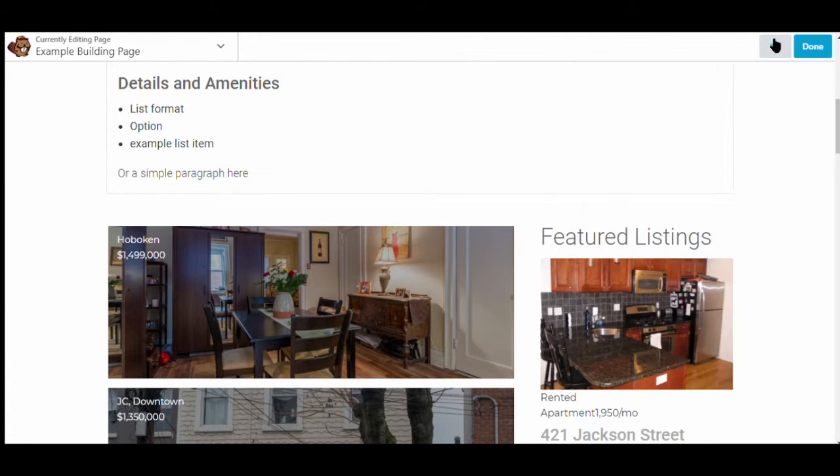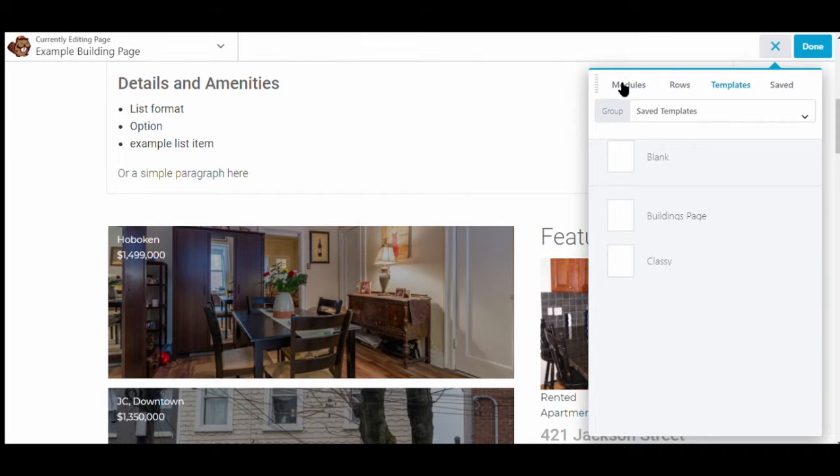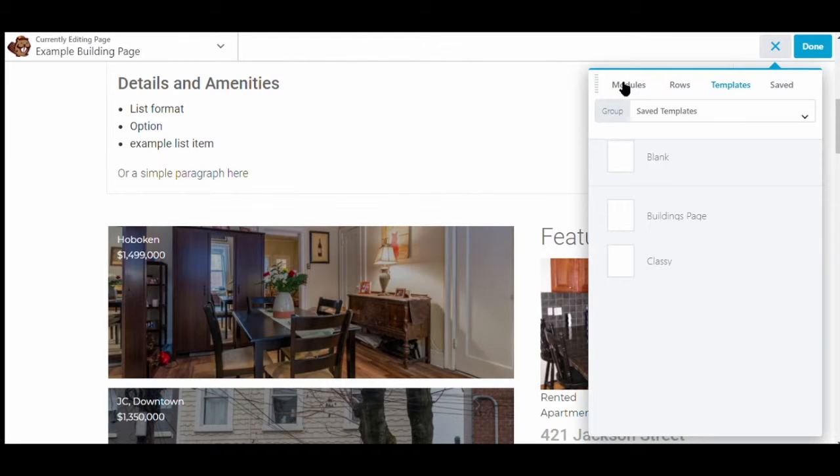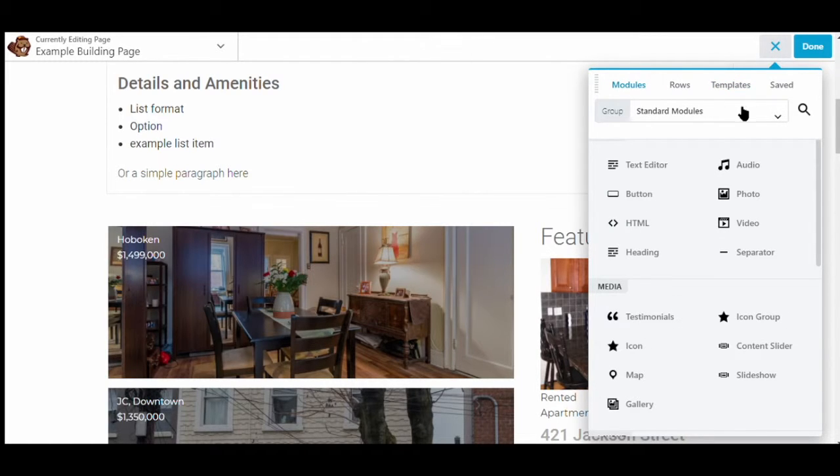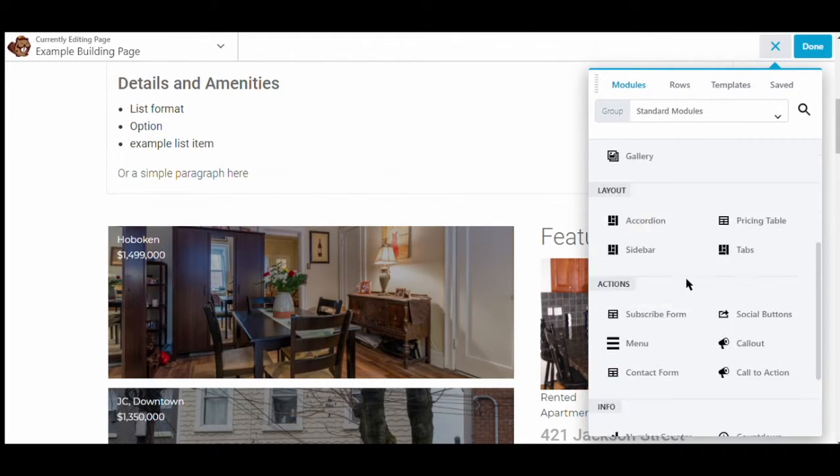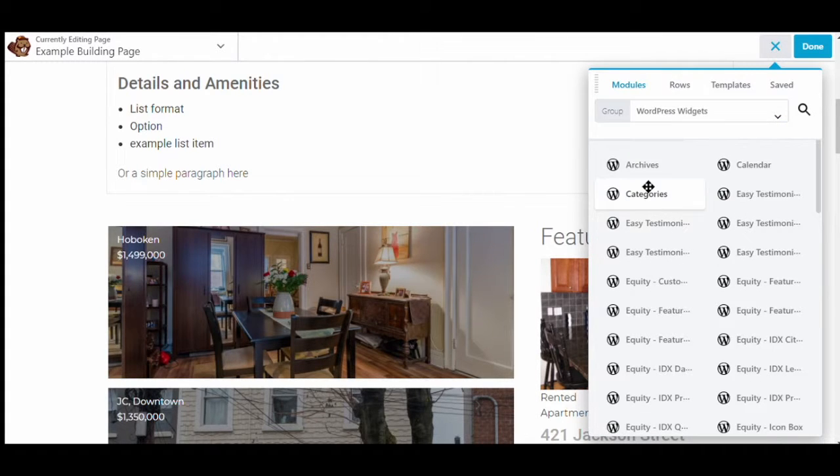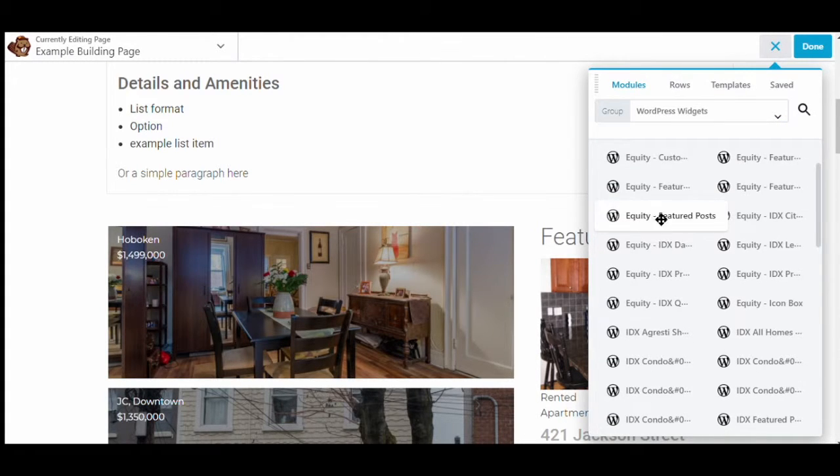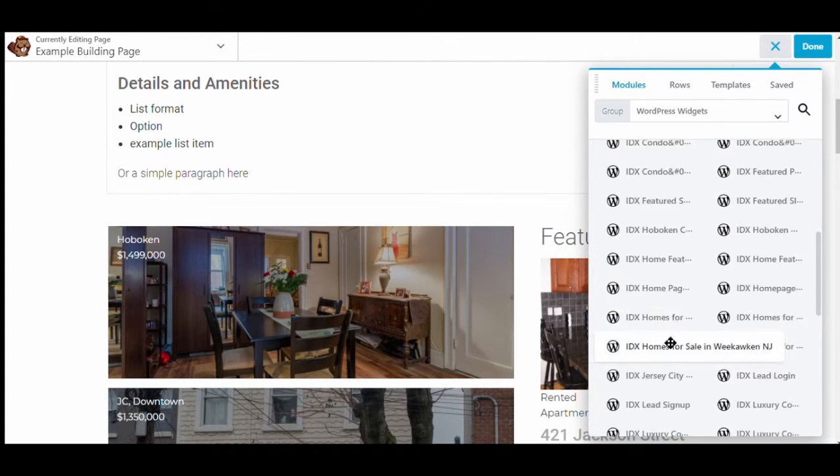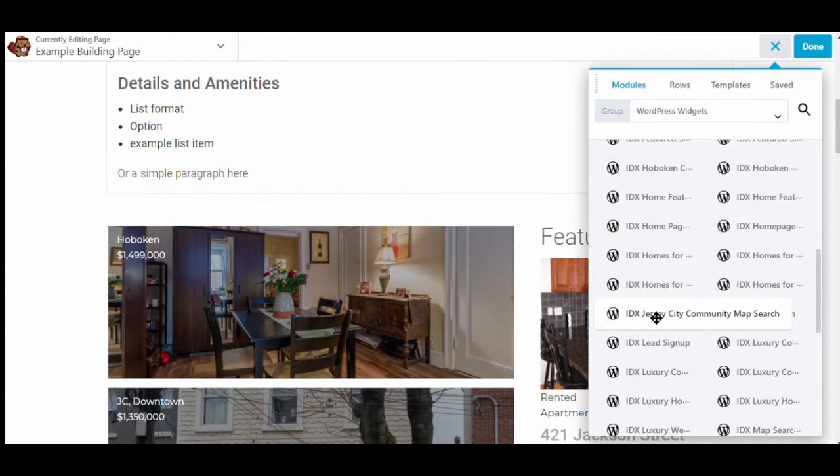Now if you want to add a widget we click the plus button. There's a whole bunch of information we can add there. Modules. These are your standard modules that come with Beaver Builder. And then we will click on that drop down menu, click WordPress Widgets. And here are all the WordPress widgets that we have.